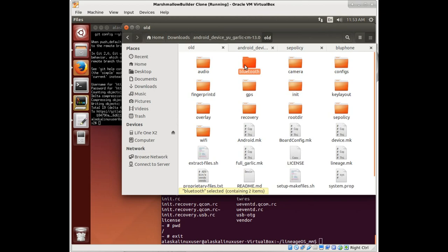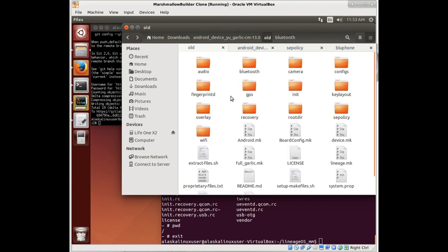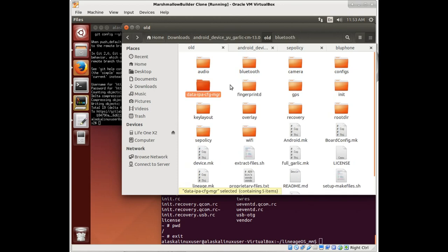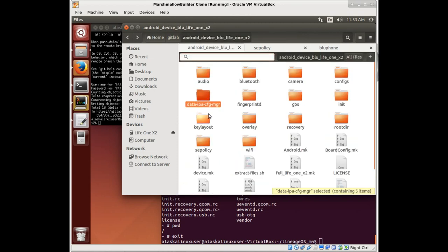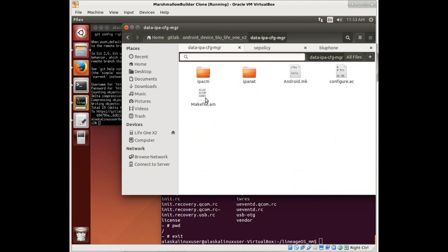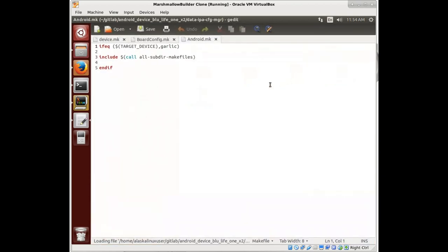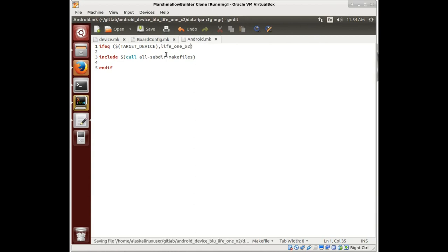We may decide that we put it in the right spot here. And we may decide that we don't need that at all, or it may be really important. So let's take a look at it, see what it says here. If you're going to make the device garlic, so we would change that to Life 1x2 and save that file.